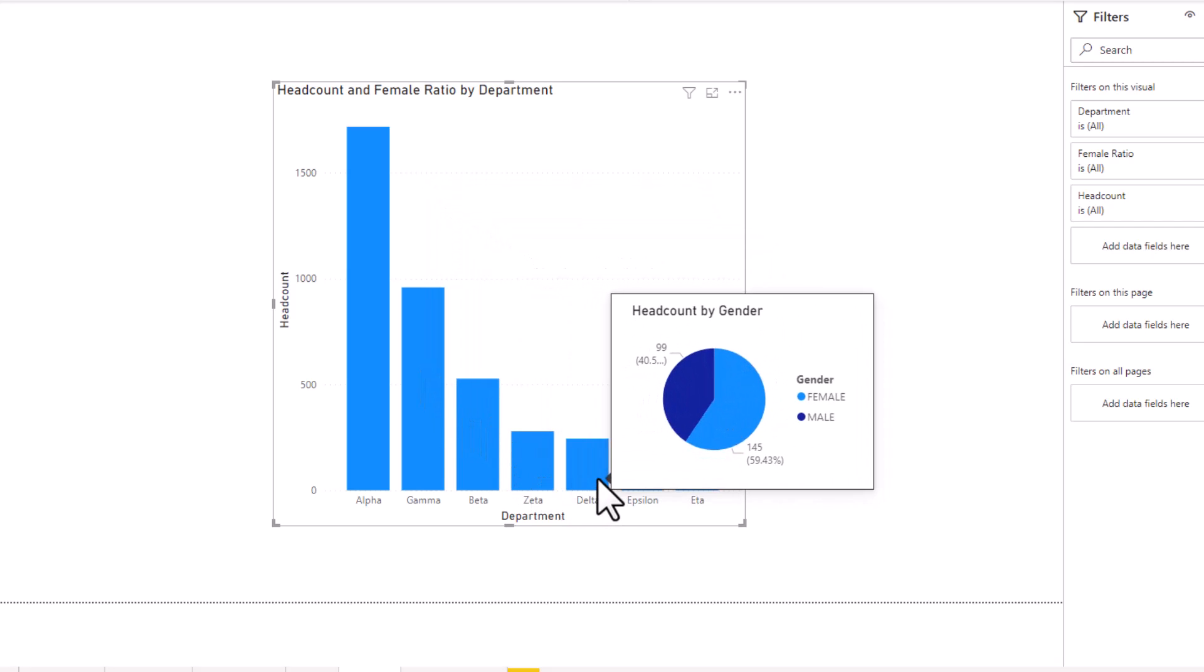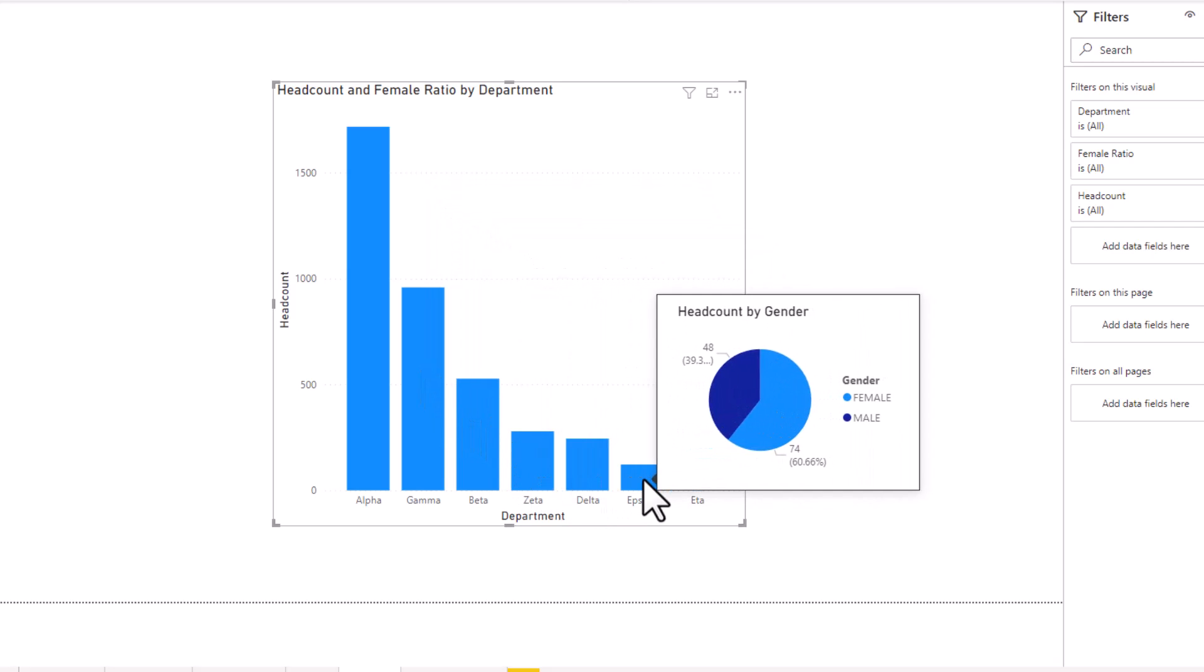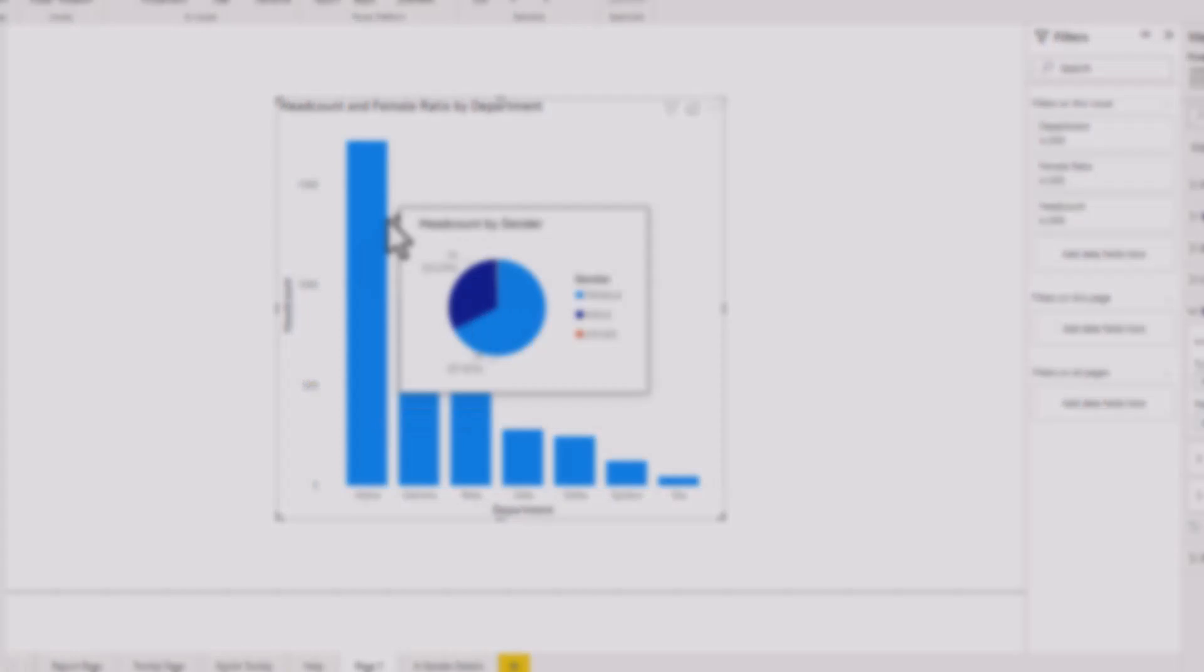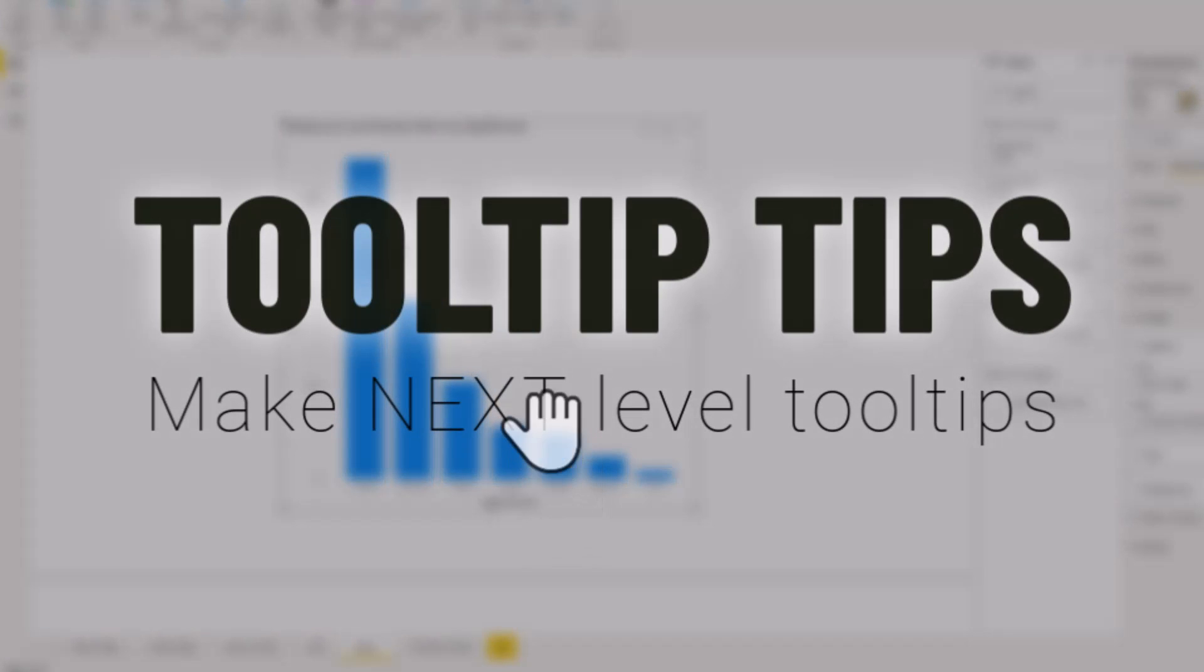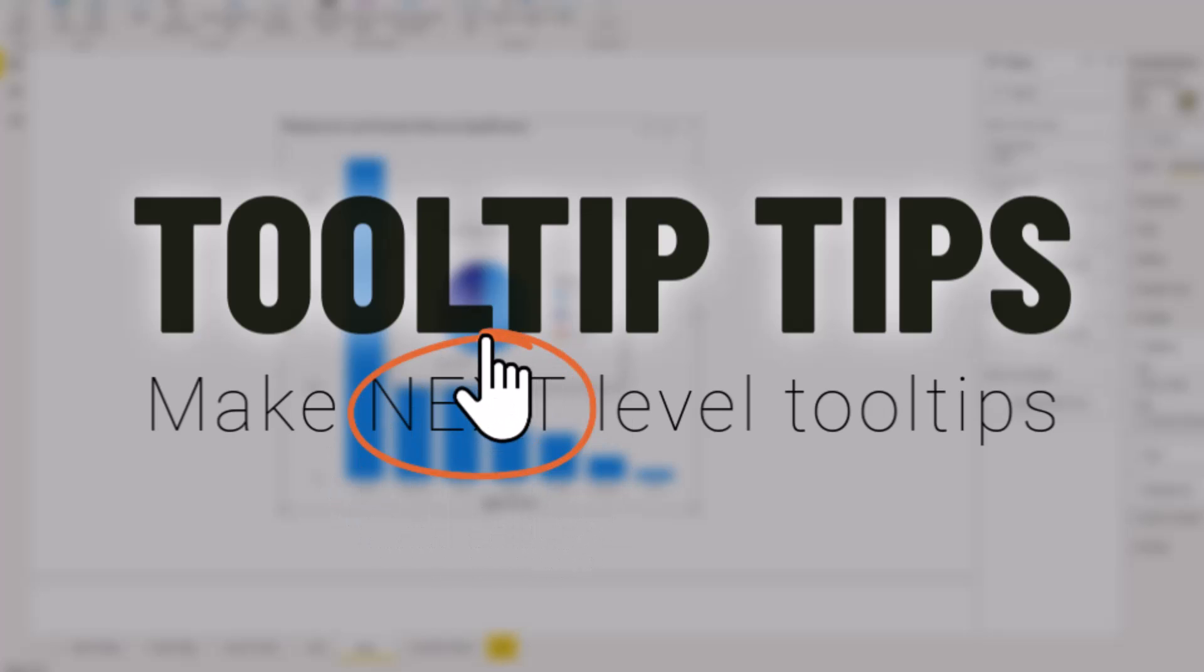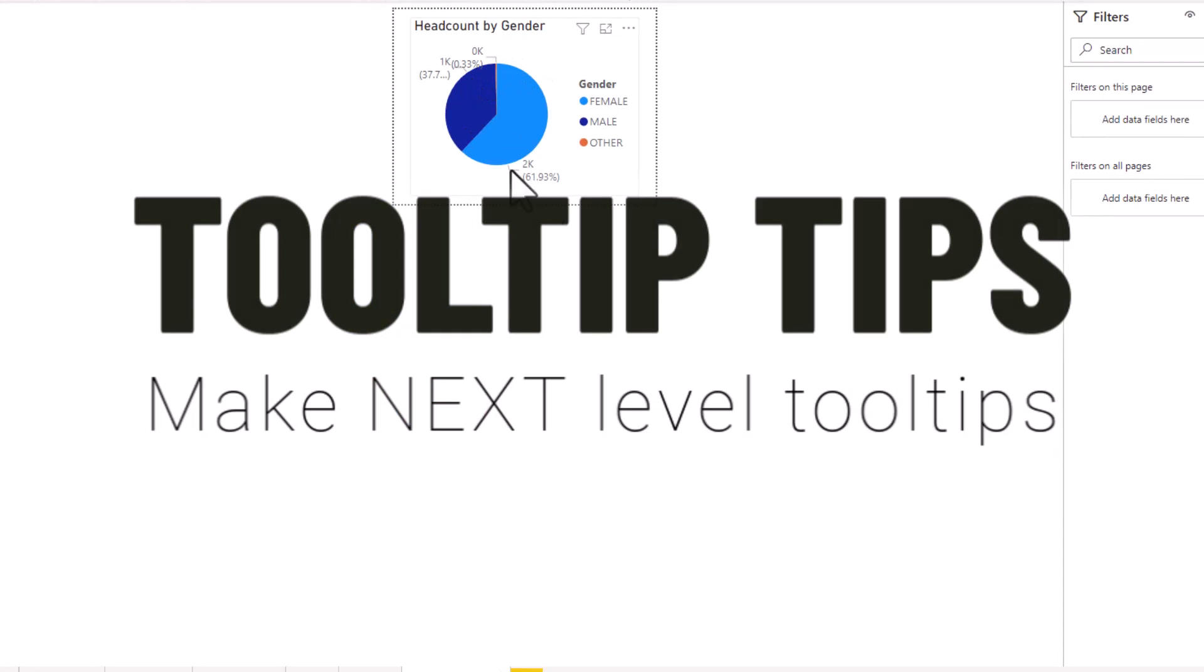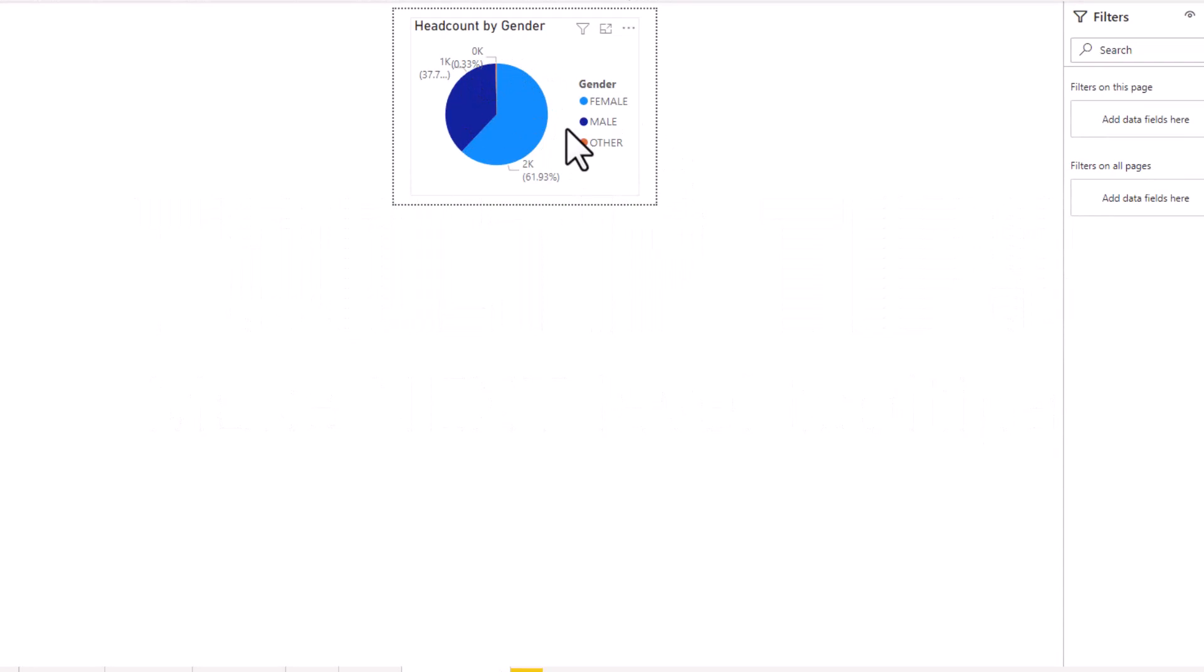As you move around, the values will change creating such a dynamic interpretation of the data. Now, let's talk a little bit about some extra tips on the tooltips thing. Whatever you put on the tooltip page will go there.